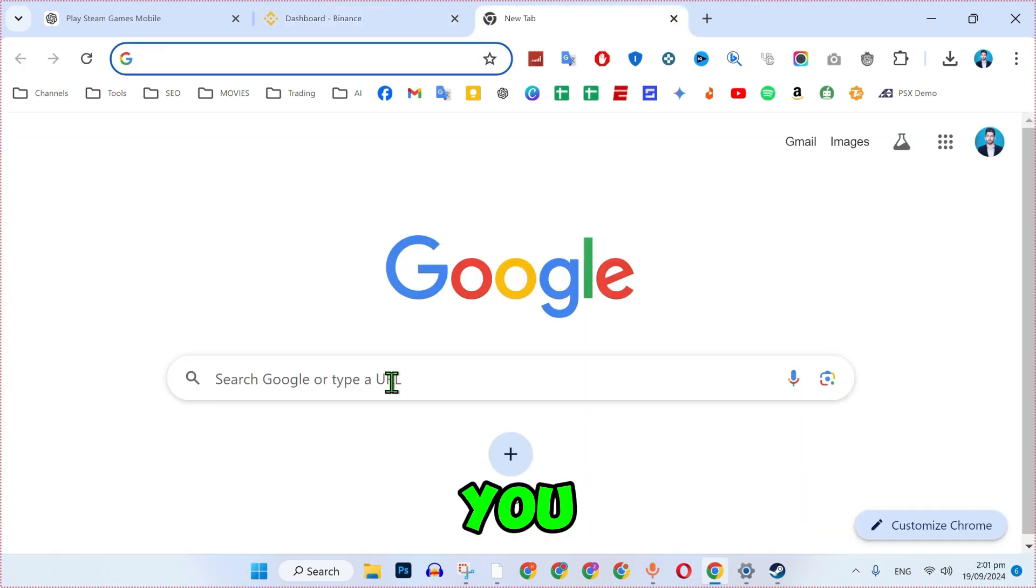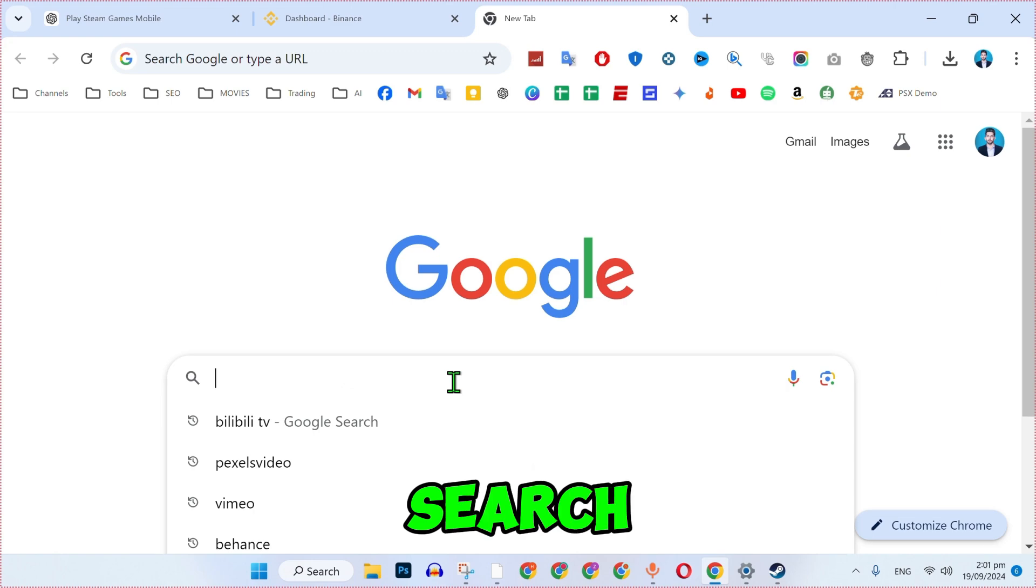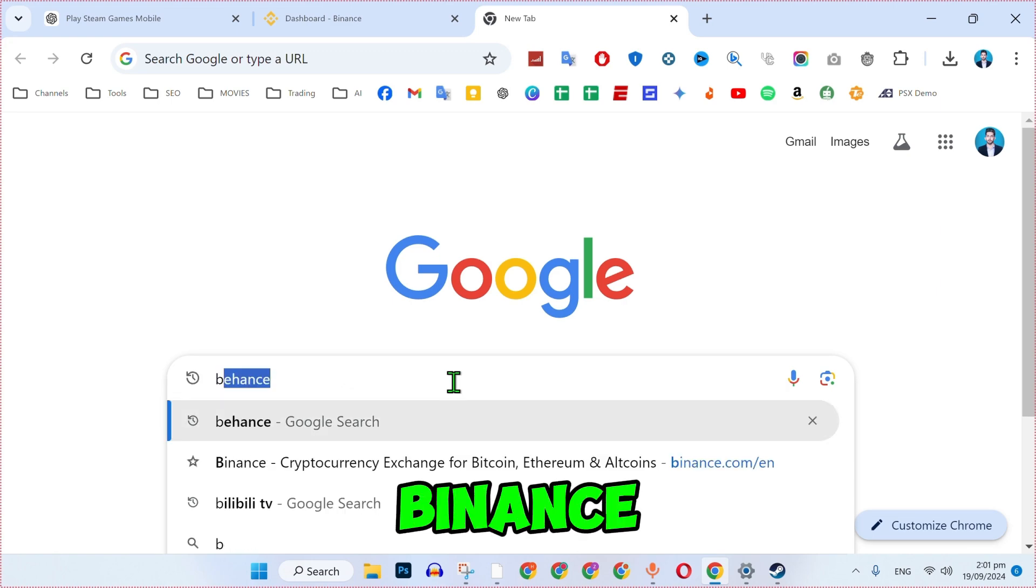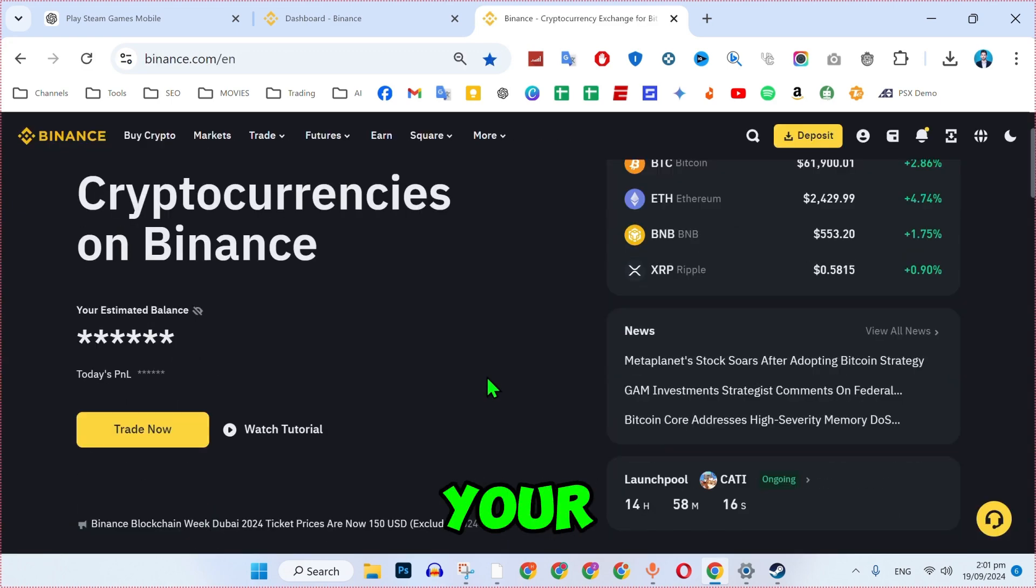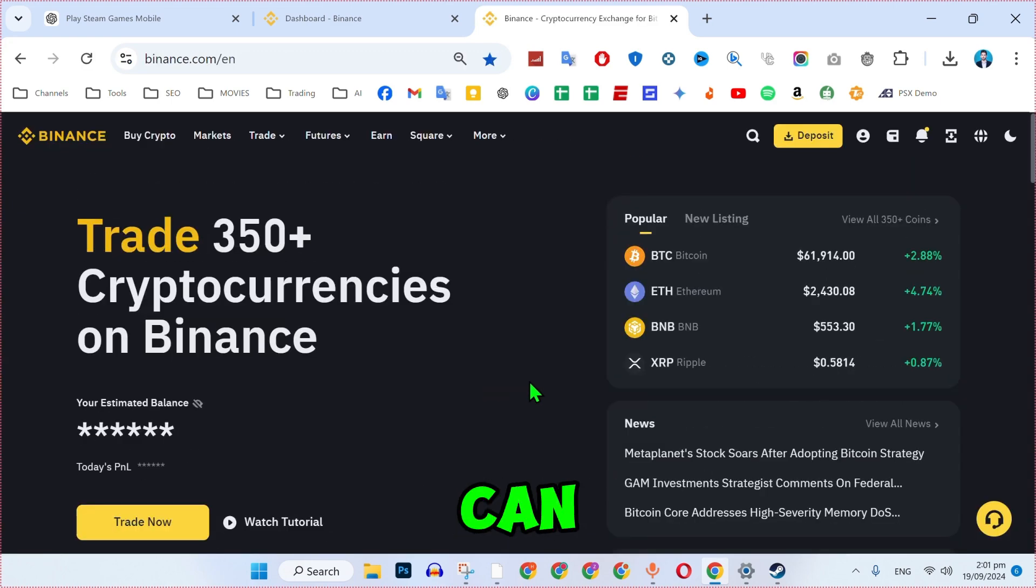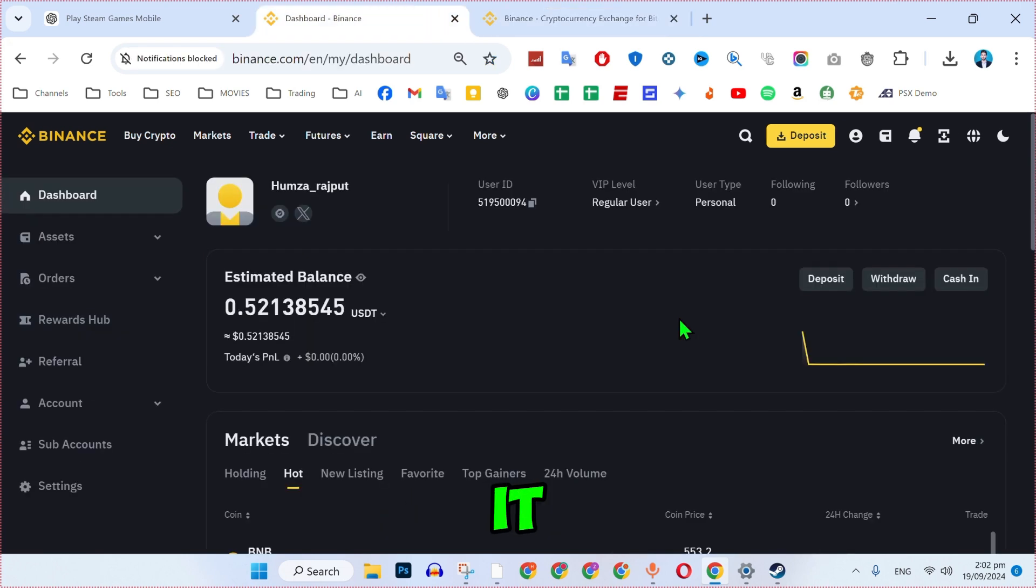For the first step, you can open any browser and simply search for Binance. After searching it, you have to make your account here. You can sign up with your business email or any working email. After signing up,